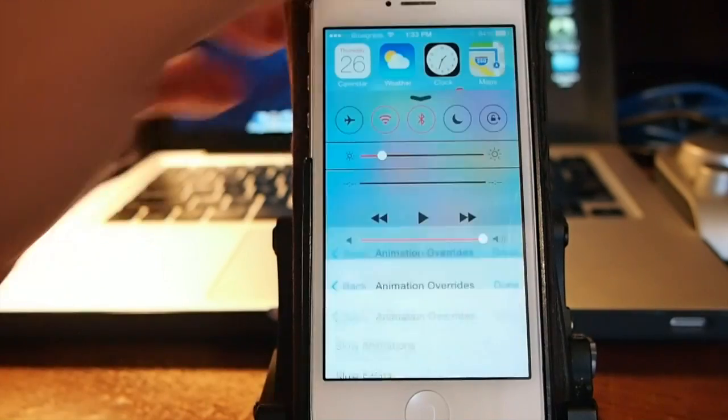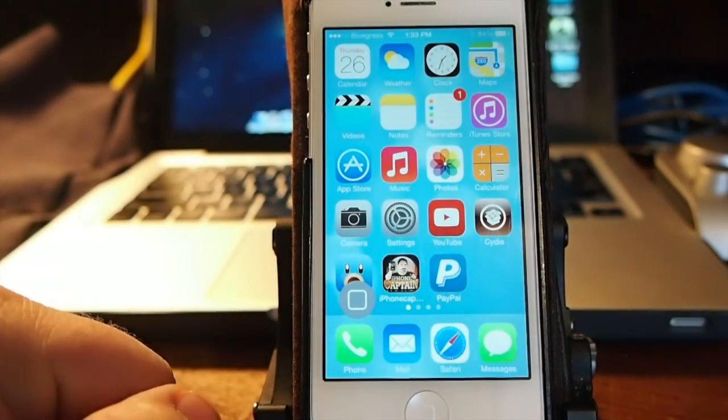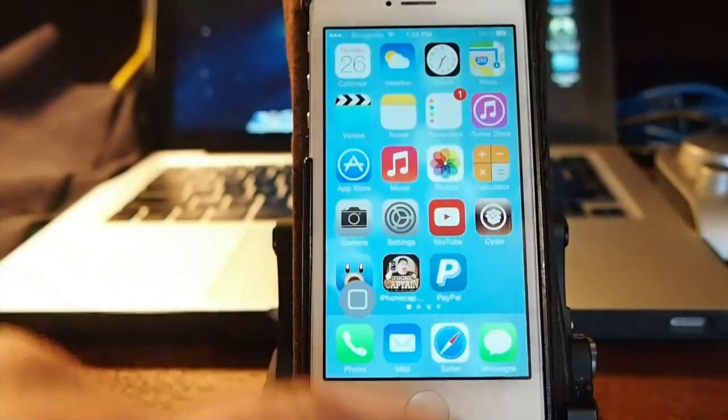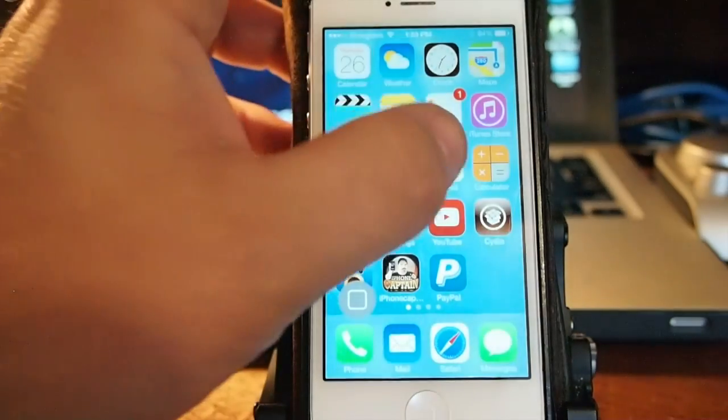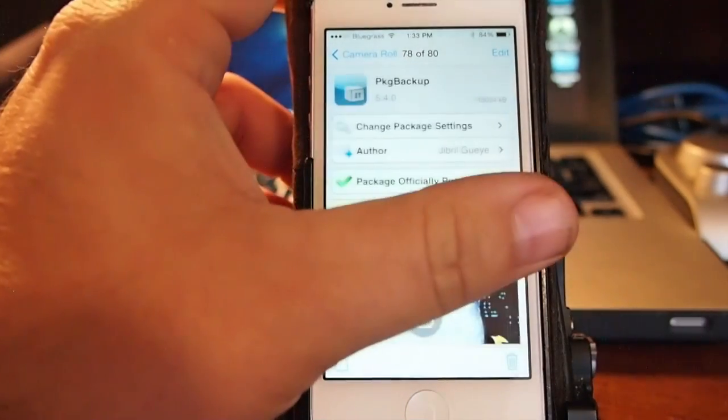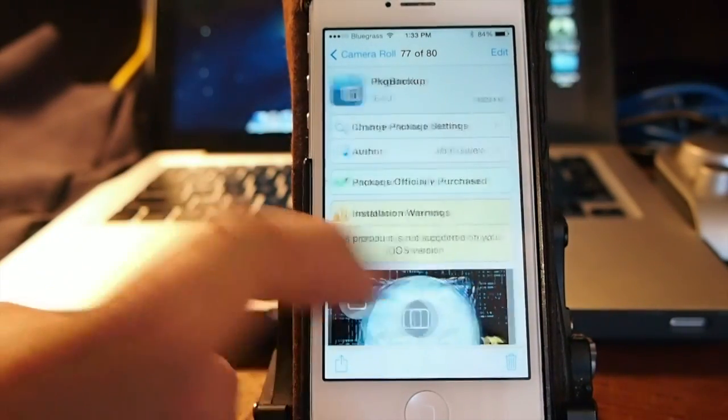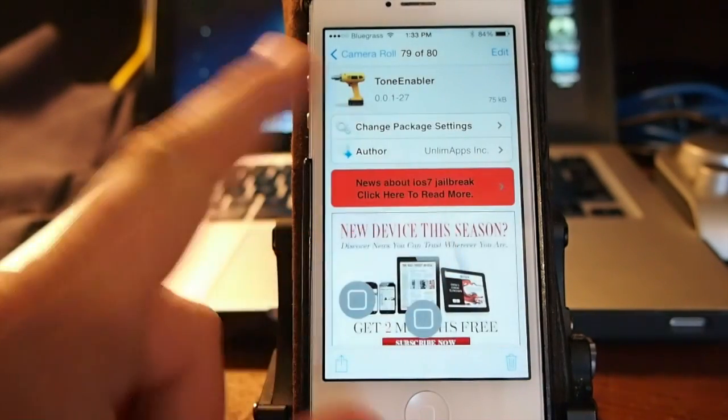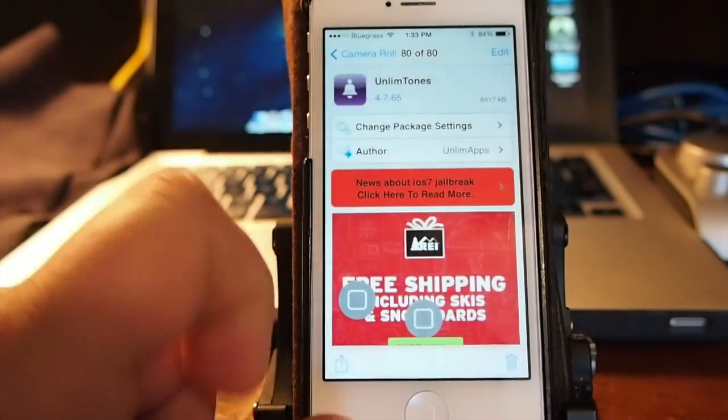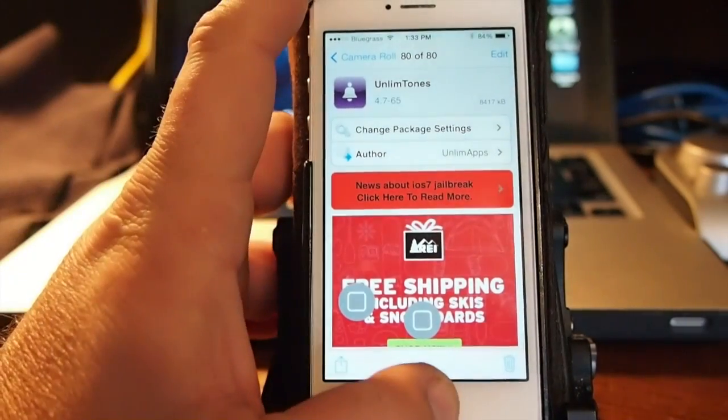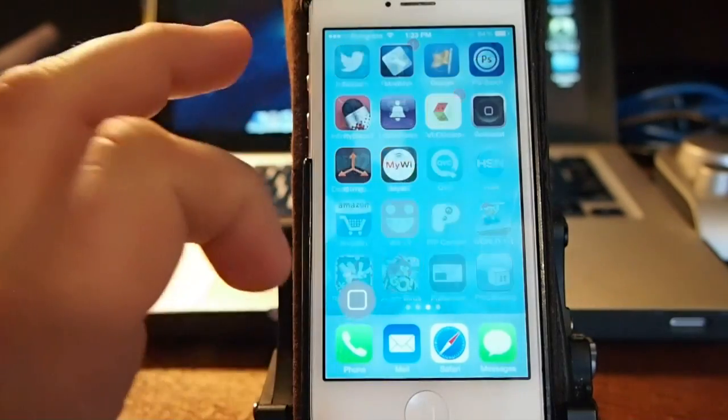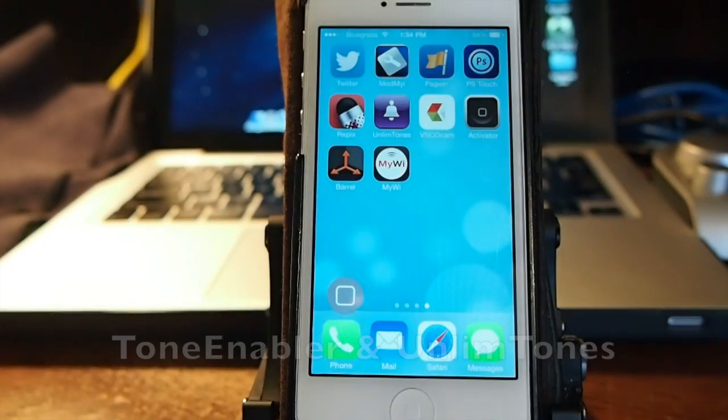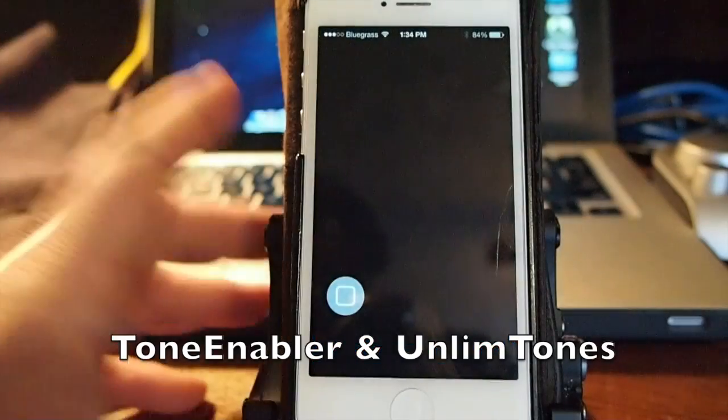The last one I want to show you is called Tone Enabler and Unlim Tones. These go together. I'm not certain but I think Package Backup is like $6.99. Here's Tone Enabler and Unlim Tones, you have to have both of those. They work together, they let you set up ringtones on your device. Unlim Tones lets you create your own ringtones or you can simply download what they've already got.